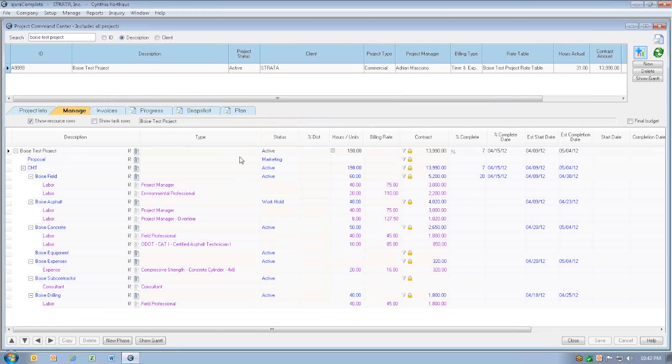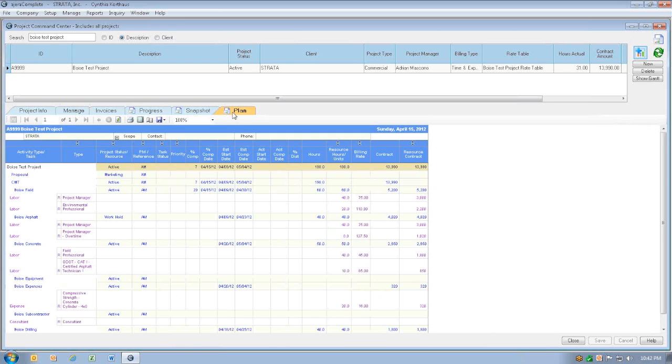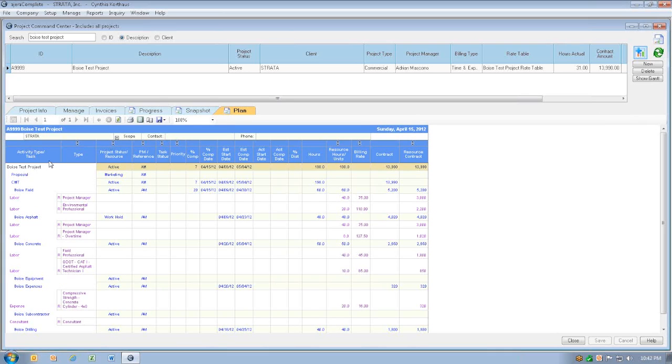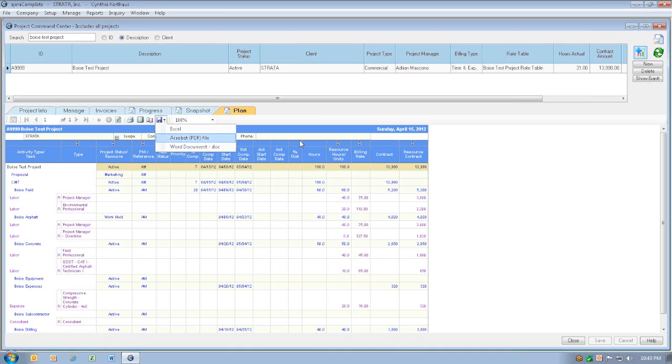The third report we're going to look at is our plan. This plan tab is a good printout to compare, to give to your client, to keep in the file. This is basically your whole entire fee estimate. It's essentially a mirror image of your manage tab, but this tab can be easily printed or exported to a PDF or Excel if you need to do further derivations.